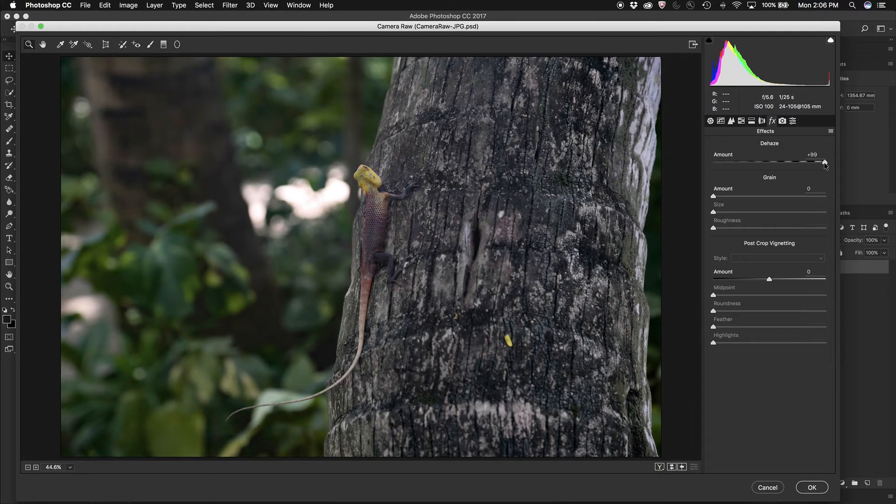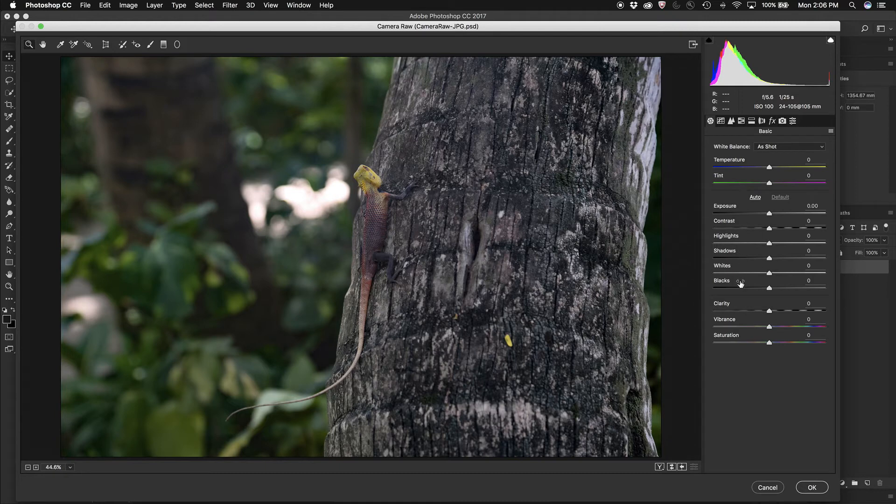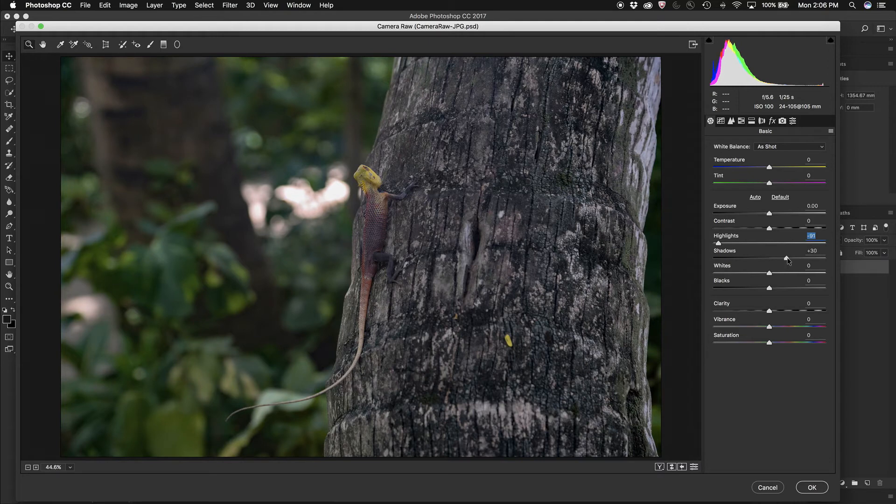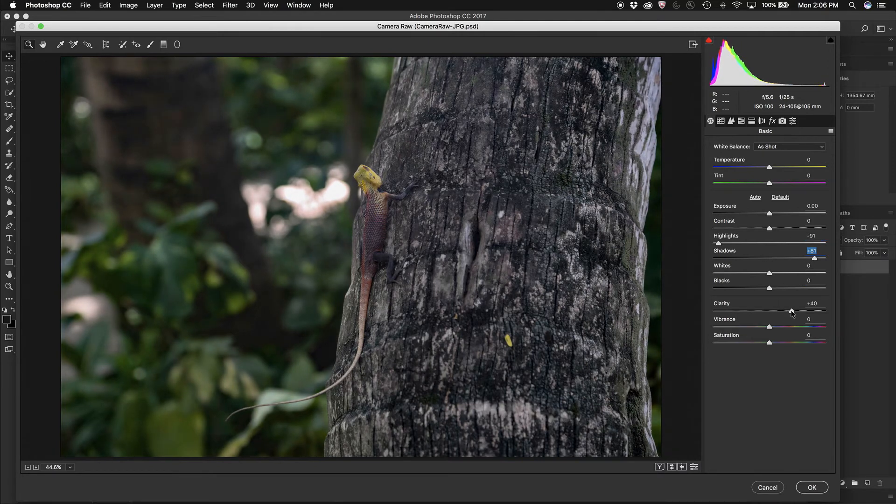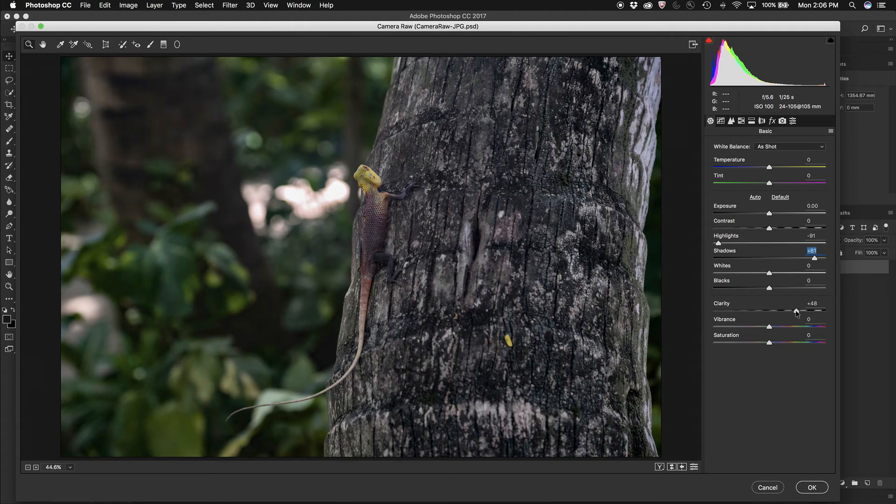So first of all, I'm going to use Dehaze. I'll jump back to the basic panel and pull the highlights down a little bit. I'm going to pull those shadows up to get more information in the image. I'm going to increase the clarity a little bit, just to add a little more excitement to it, maybe a little vibrance as well.